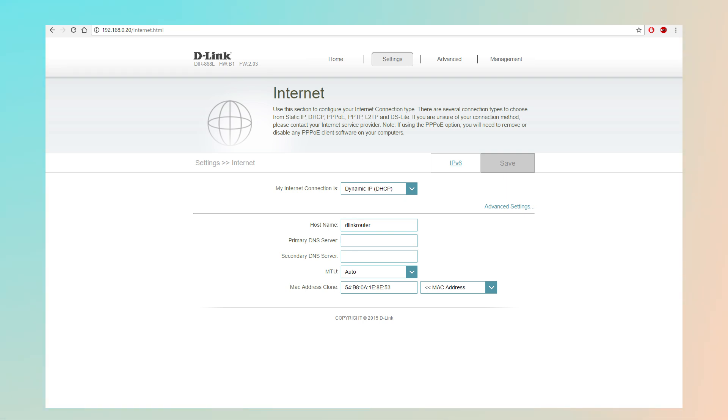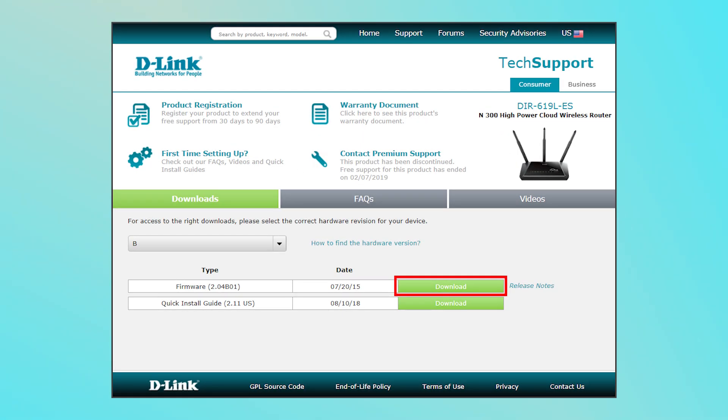Sometimes the issue is caused by outdated firmware. In the settings menu, look for the firmware update option. If an update is available, download and install it. Make sure not to turn off the router during the update.